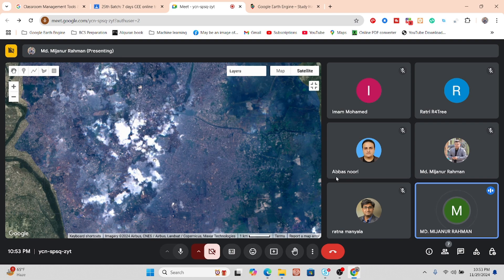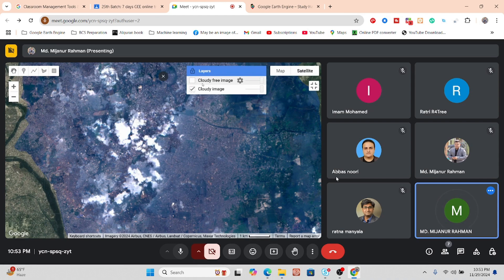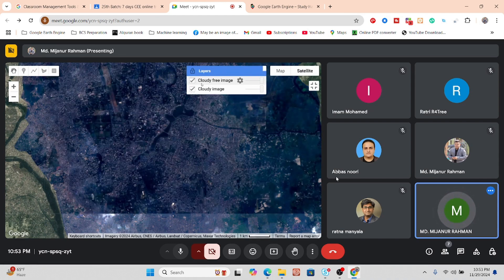This technique is very helpful when you want to work for coastal areas or riverbanks, because in this type of place we don't find cloud-free images. They are not available because of cloud formation in those places, so we just apply the cloud remover function and this type of unnecessary cloud is automatically removed.